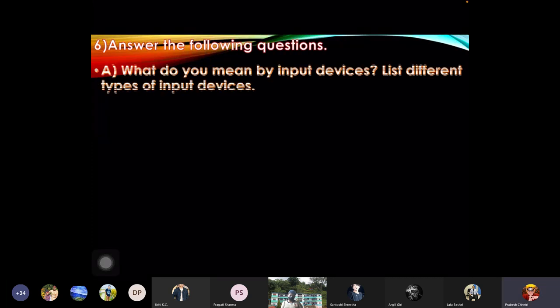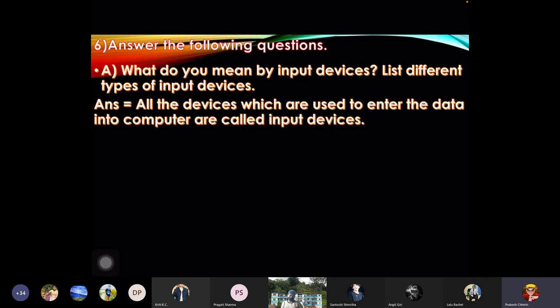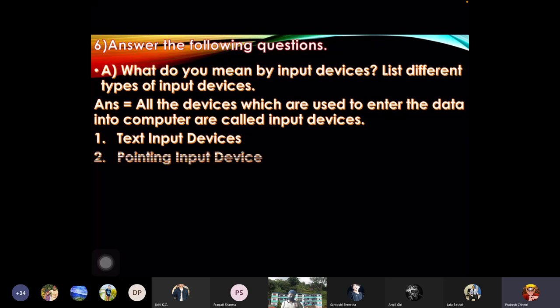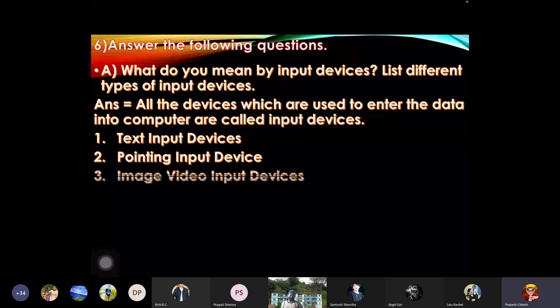Answer the following question: what do you mean by input devices? List different types of input devices. Answer: all the devices which are used to enter the data into computer are called input devices. One: text input device, two: pointing input device, three: image video input device, four: gaming input device.